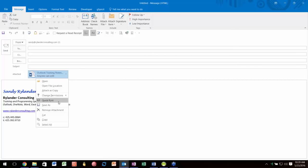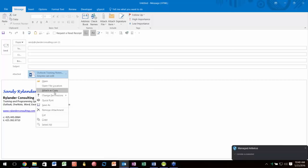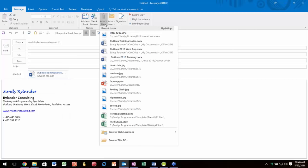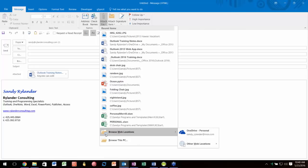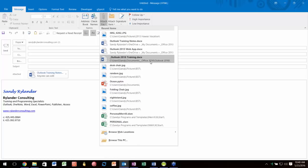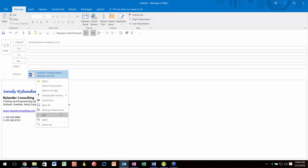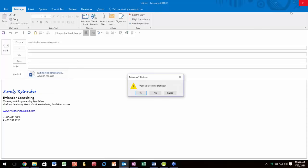Even when sending a link, you can control whether the recipient can view only or also edit. You can also attach it as a copy—a regular attachment instead of a link. If the file wasn't one you recently used, you can browse web locations, browse this PC, or browse network locations if you're on a network.